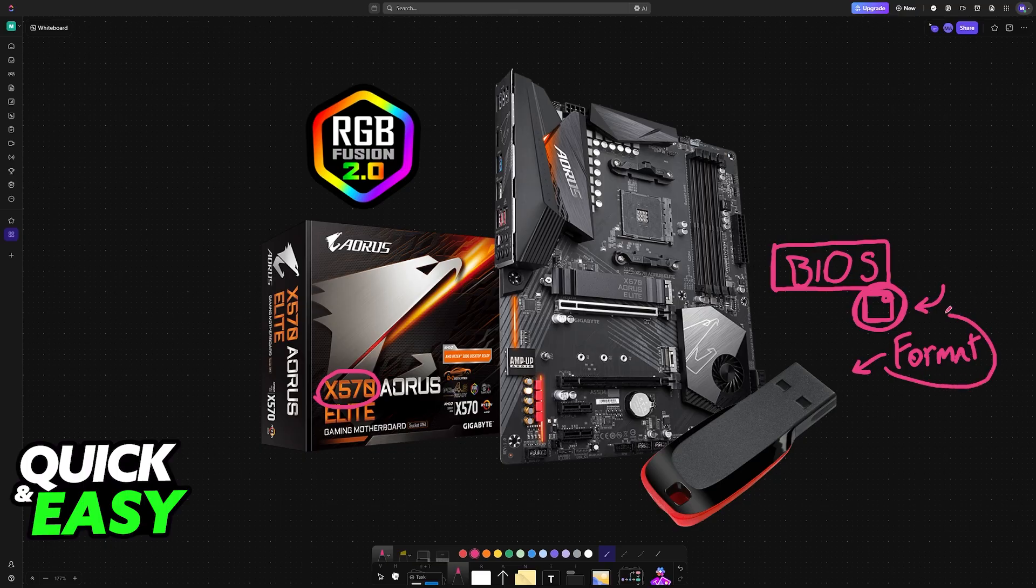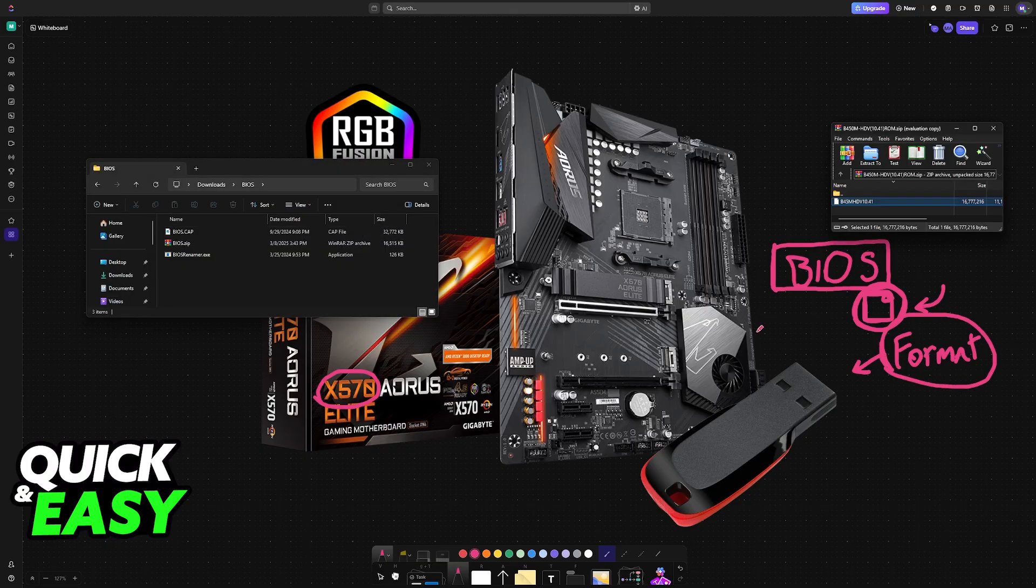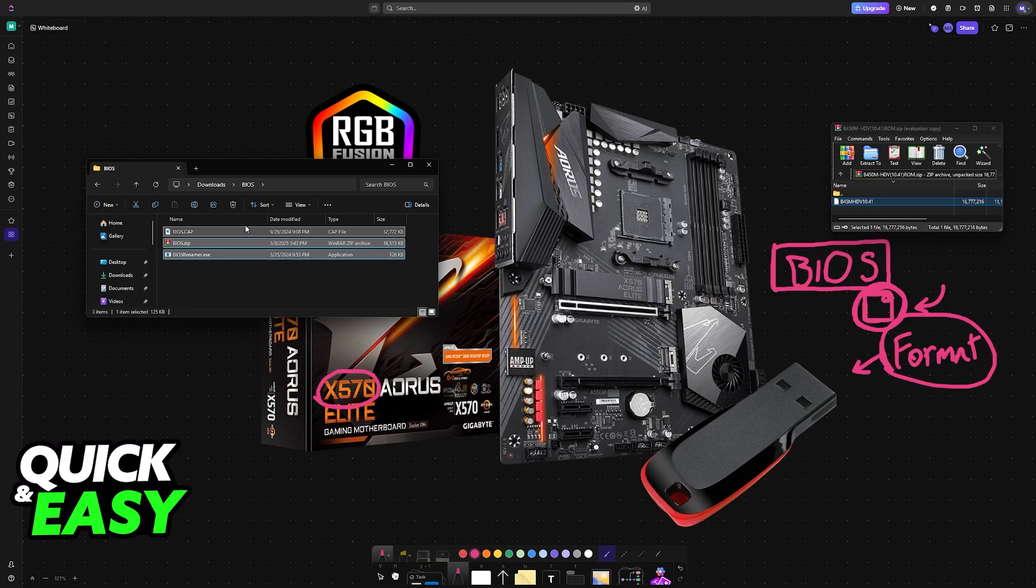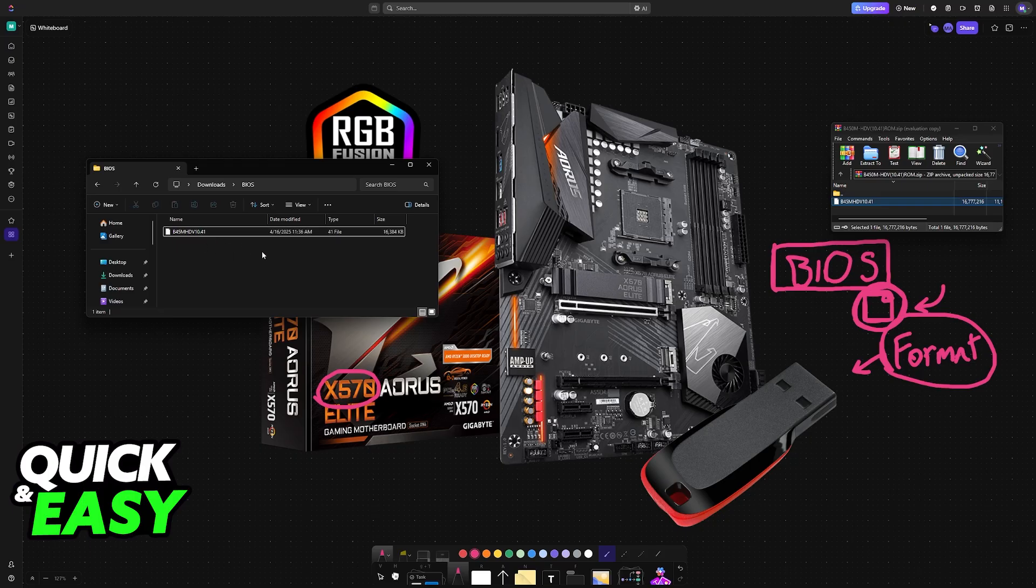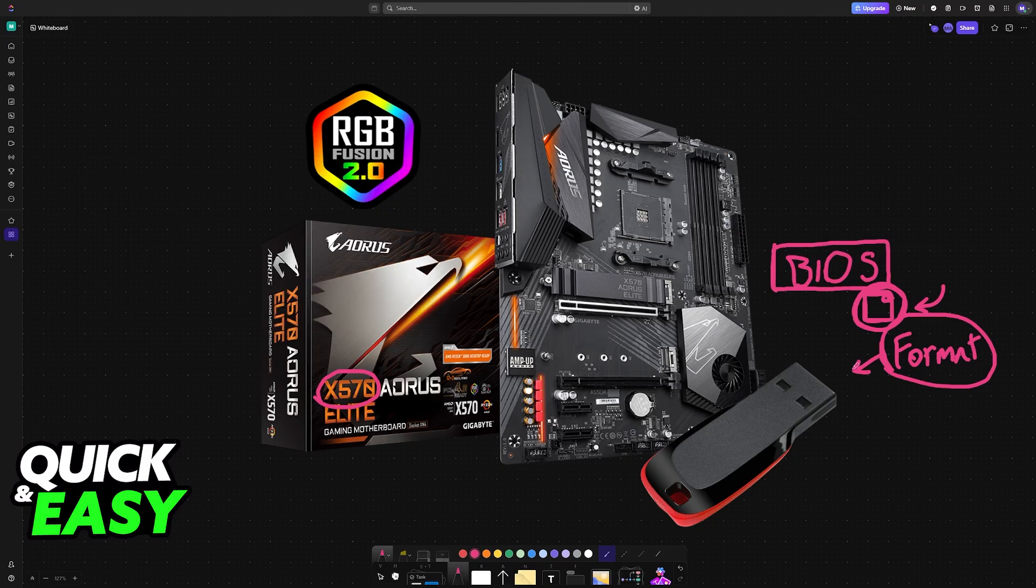After you format a USB flash drive, load the BIOS file into it. For example, if this was my USB flash drive, I would drag it like so. Of course, this is just a random example with another BIOS file, but the idea is the same.